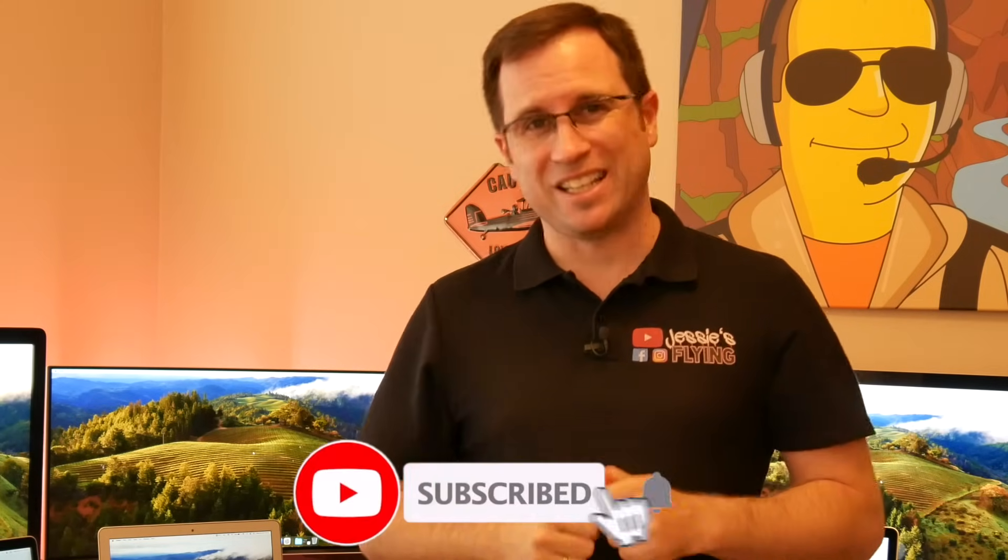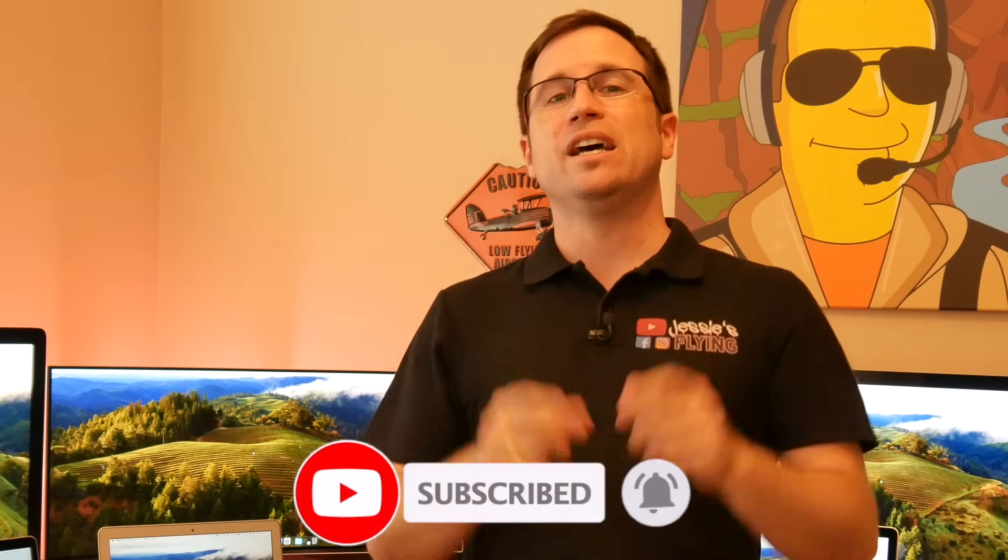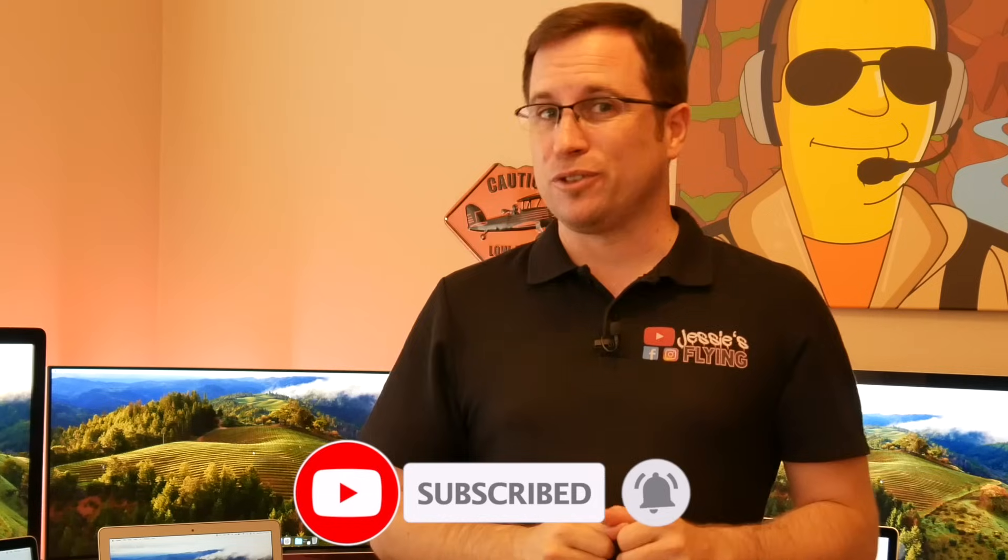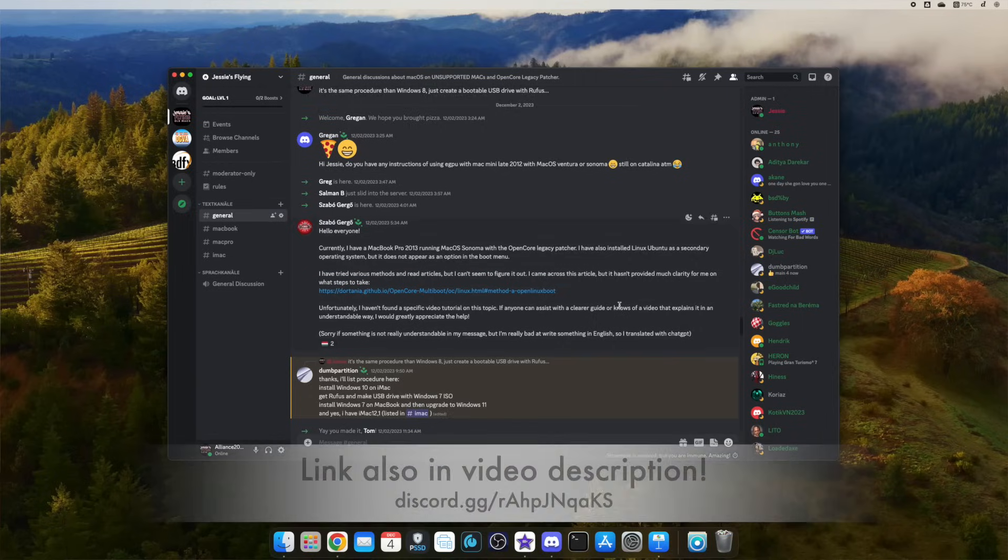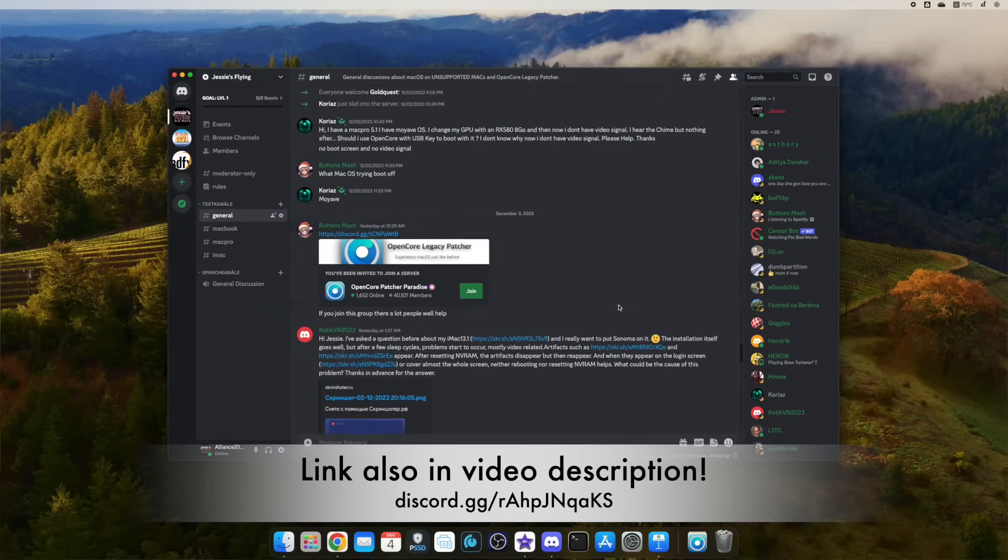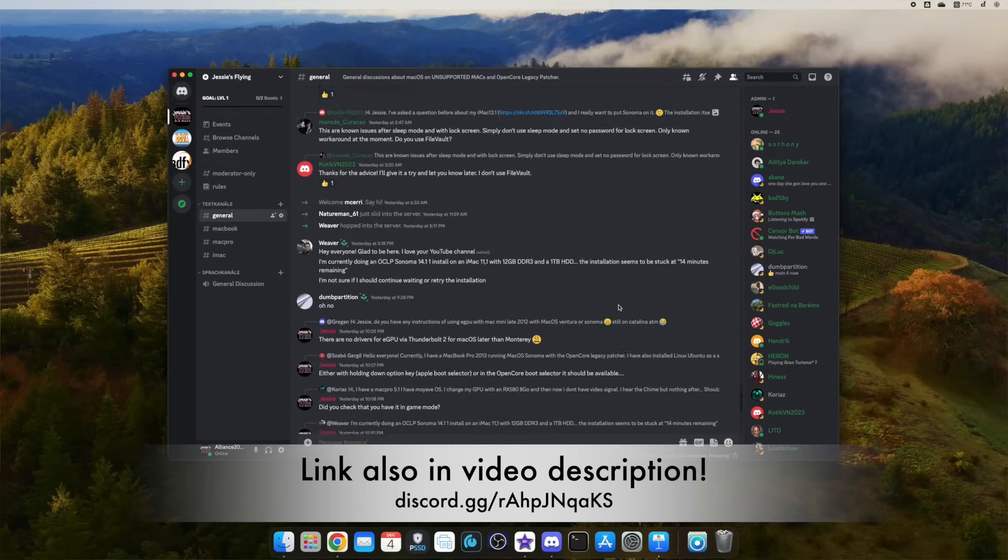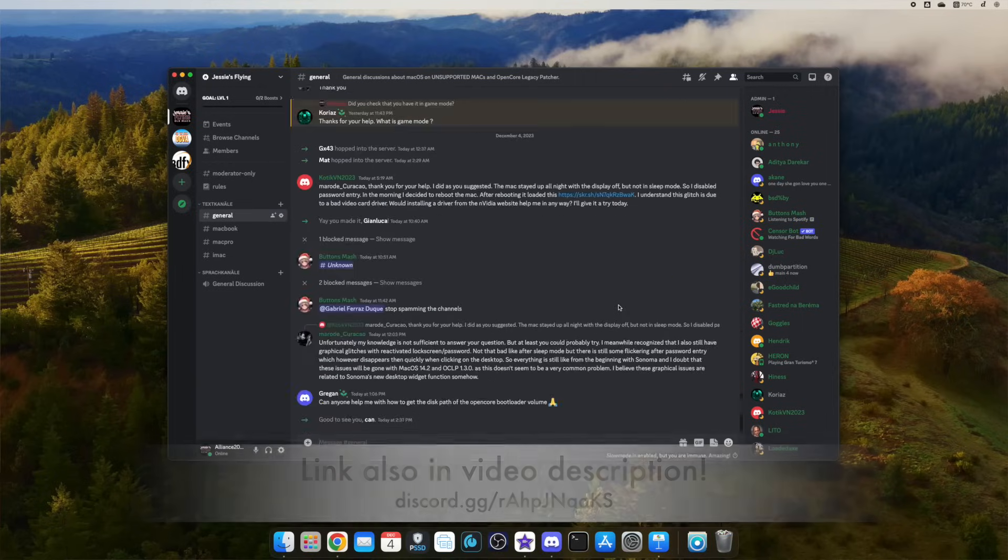Subscribe my channel and click the bell for notification. And if you'd like to, join my Discord server where we have more than 800 members already talking about the latest updates, the unsupported Mac versions and so on, and that help each other. If you've got a problem or a question, ask it there and there are 800 people willing to help. In the second part of the video, I'd like to talk about the KDK mess that I mentioned before.